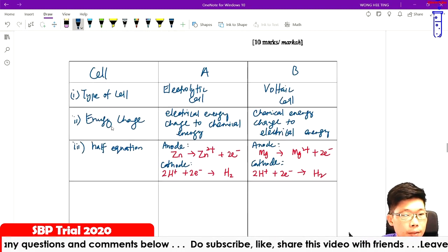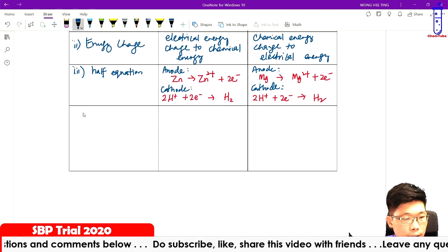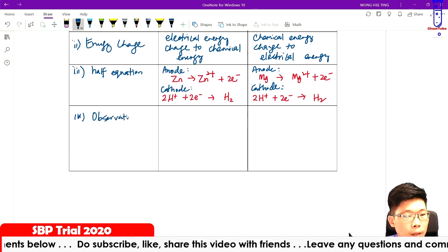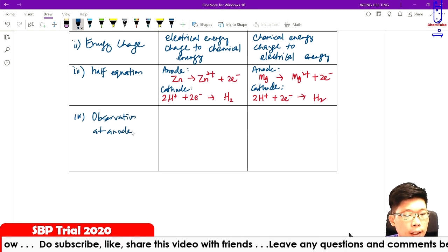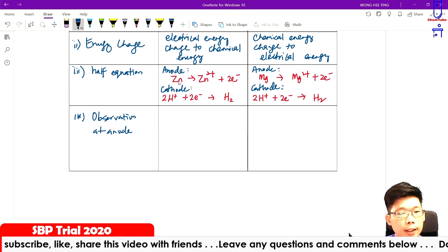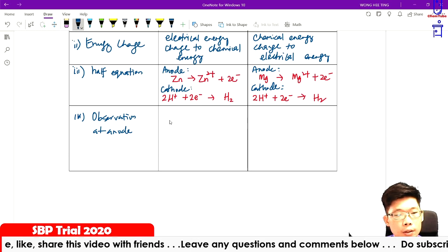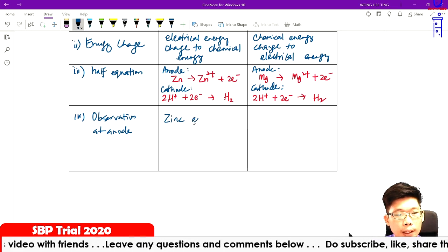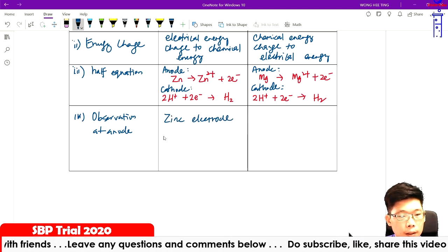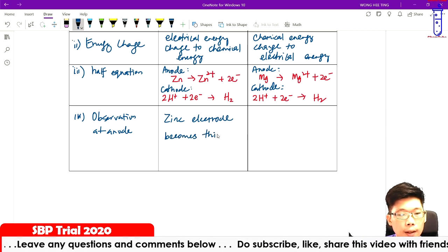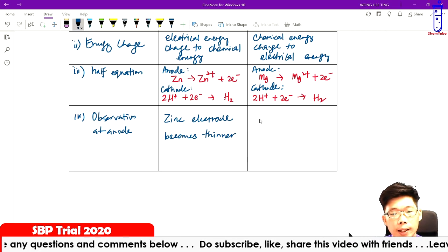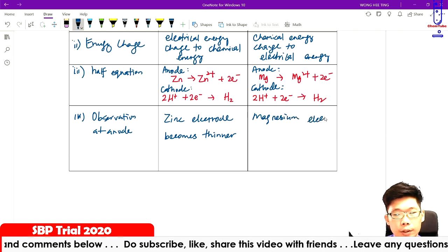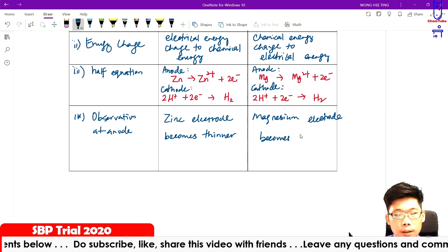Number four — observation at the anode only. For Cell A, at the anode, zinc ionises to form zinc ions, so the zinc electrode becomes thinner. Similarly for Cell B, the magnesium electrode becomes thinner.